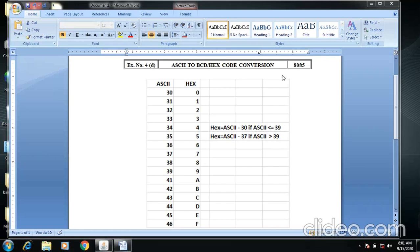The 30 is equal to hexadecimal 0, 31 is 1. Likewise 32, 33, 34, 35, 36, 37, 38, 39, 40, 41, 42, 43, 44, 45, 46.